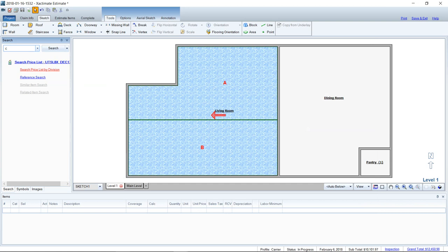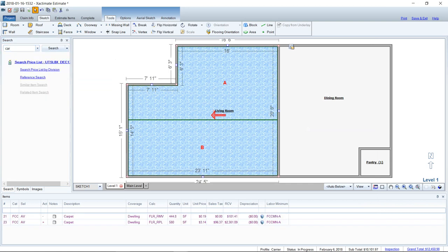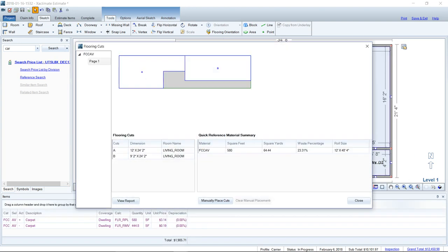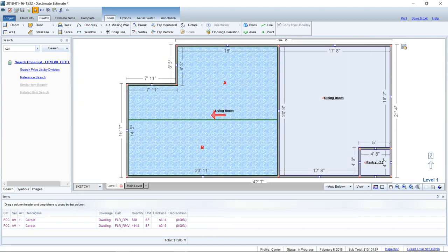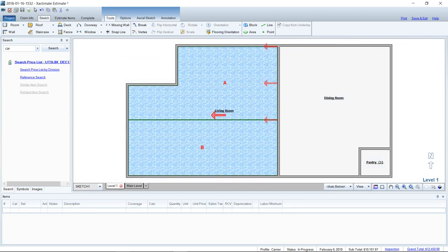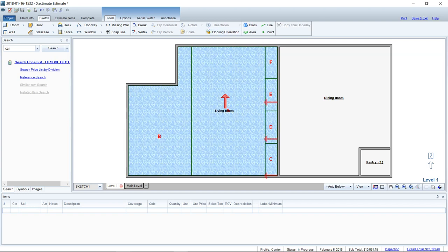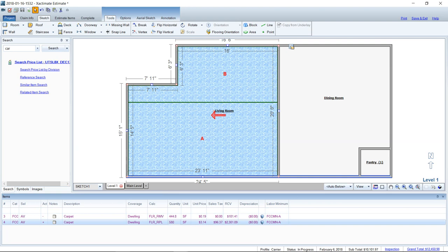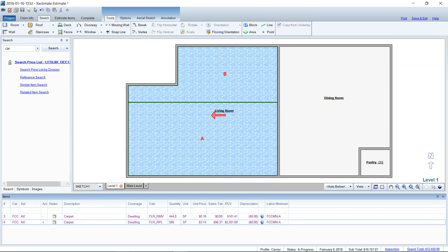In review: step one is to find your carpet and add it to your room. Step two is to show the flooring overlay using the view menu. Step three is to check the flooring cut window and see where you're at on your waste — does it look reasonable? Step four is the flooring orientation tool, where you can move around the room to change the direction the carpet lays and find what is most reasonable. It is hard to match the adjuster's waste percentage exactly because Xactimate is a rounding program, but you should be able to get pretty close. You're typically trying to match the quantity on the adjuster's report.